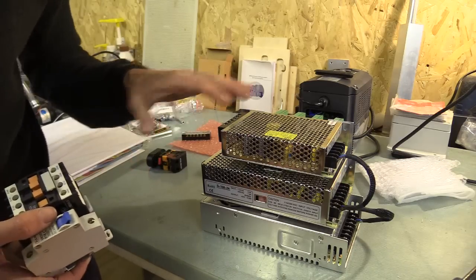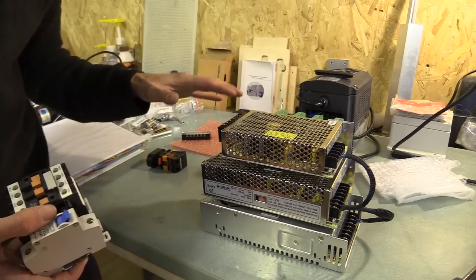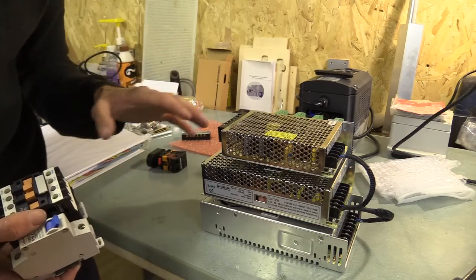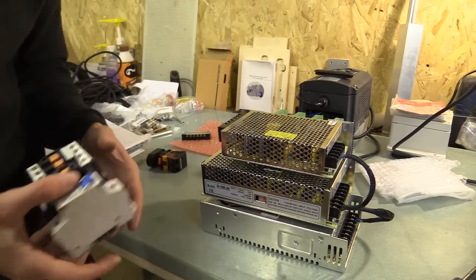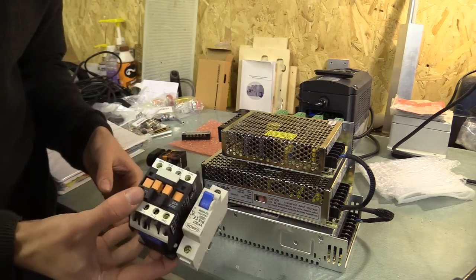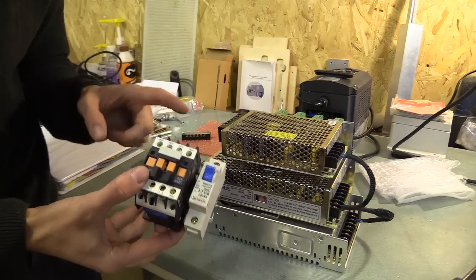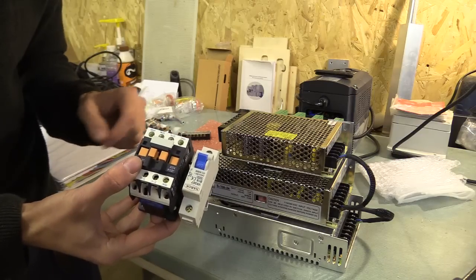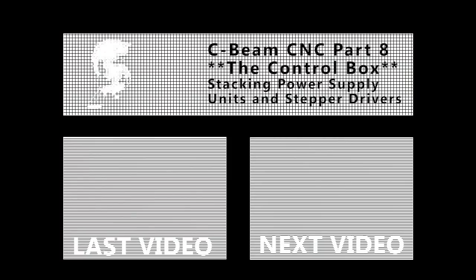In the next video I will start mapping out the different components on my mounting board and I'll figure out how to wire up this motor contactor unit. I'll see you then.